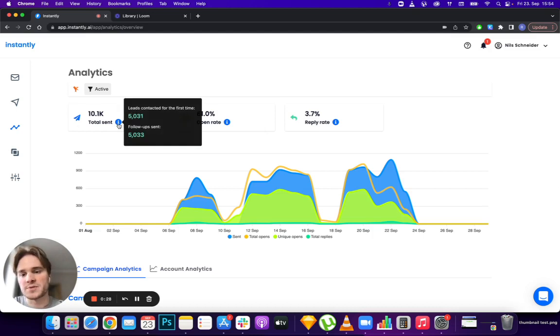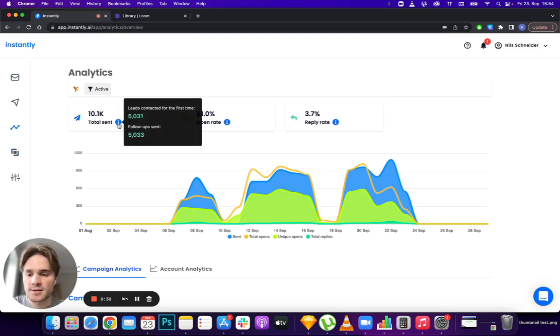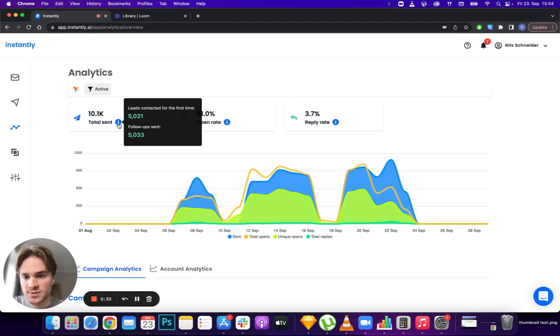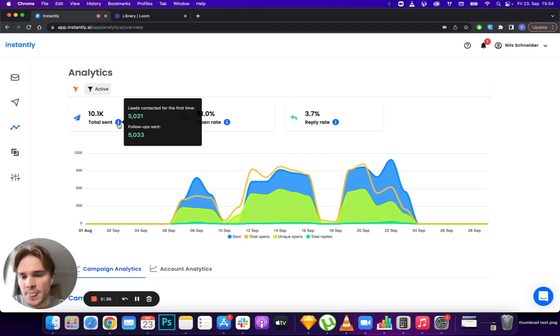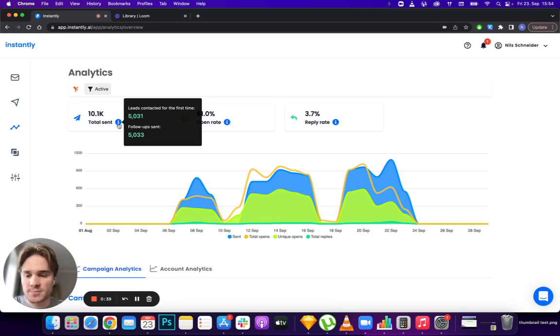You can hover these eye icons to get additional insights. For sends, you can see leads contacted for the first time versus follow-up sends, showing how the volume splits between first emails and additional steps.